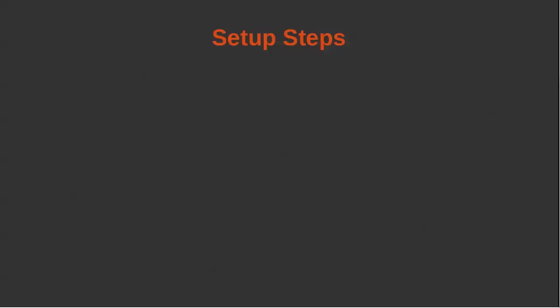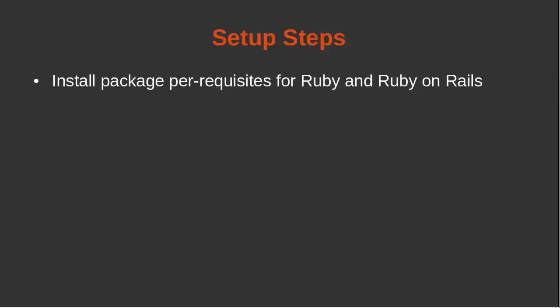So these are the steps that we're going to go through to set up Ruby on Rails in our Ubuntu environment.